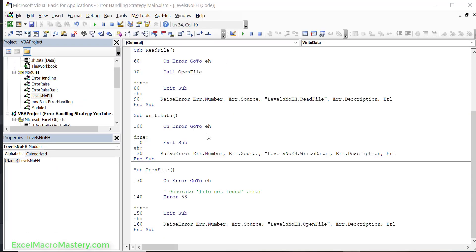So that's it. It's that simple to implement this error handling strategy. Really the raise error and the display error are doing all the heavy lifting and all you've got to do is import that file into your code and then place the raise error and display error into your error handling.